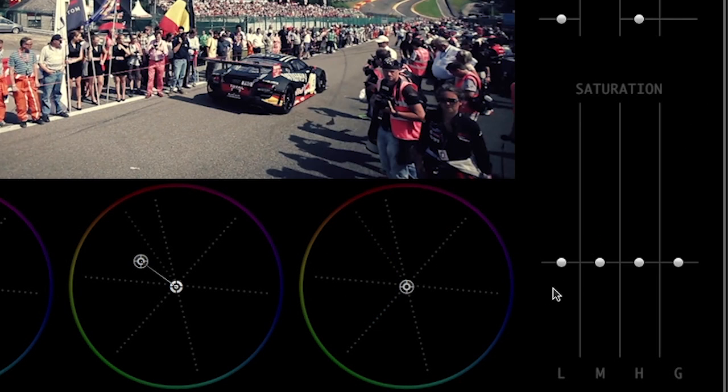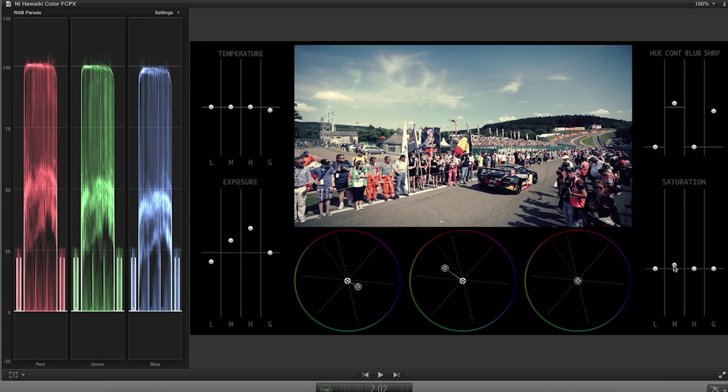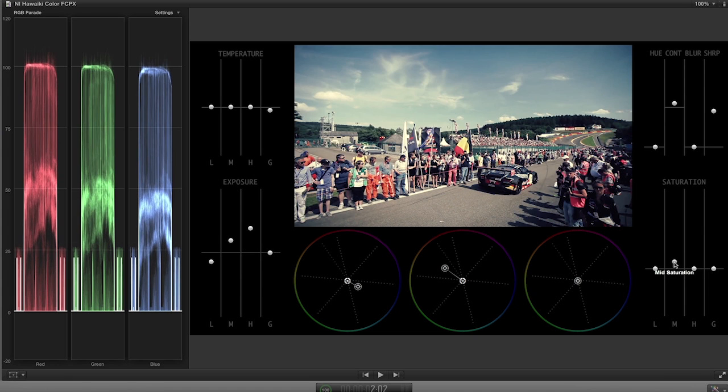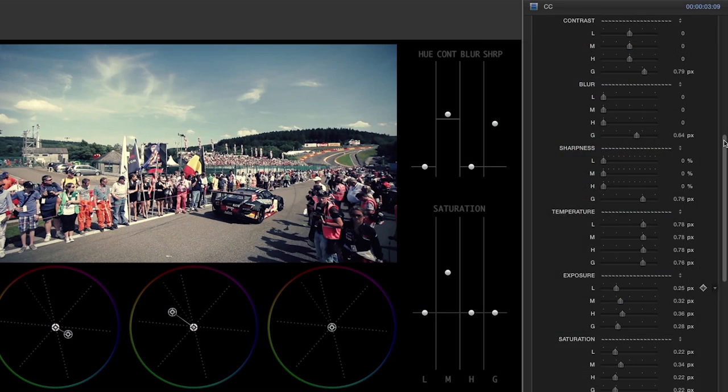On the bottom right, we have saturation controls for the lows, mids, highlights, and global. I'll add a little bit of saturation to the mids, but I'll be careful not to overdo it.